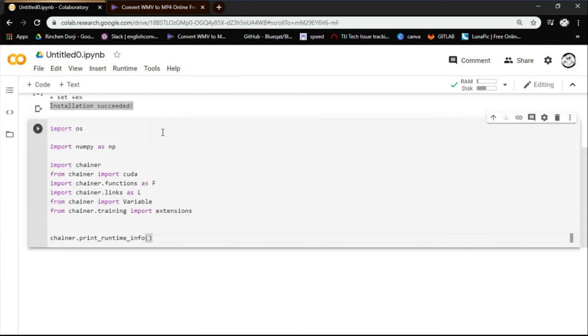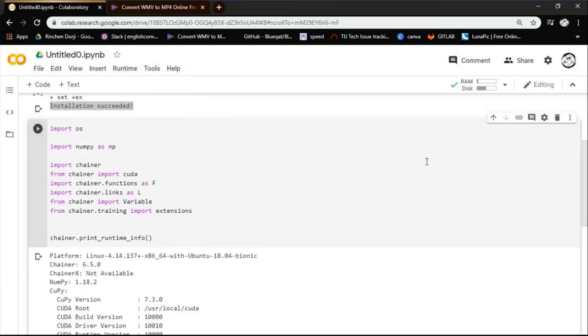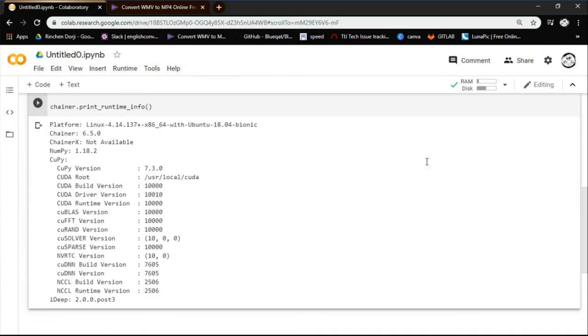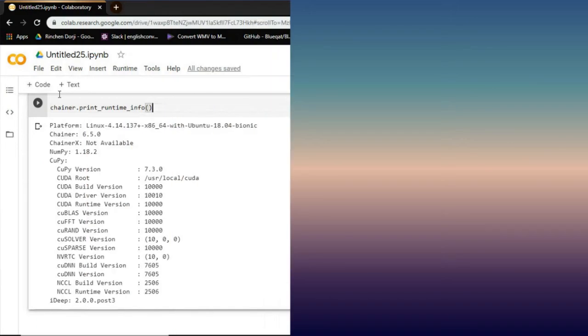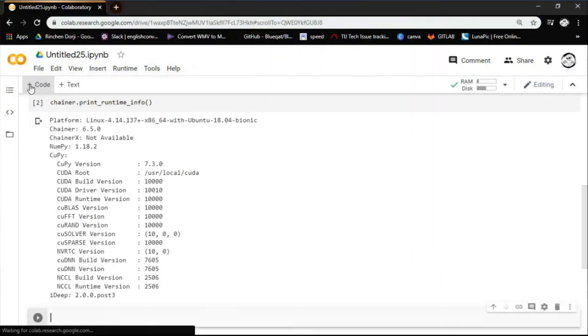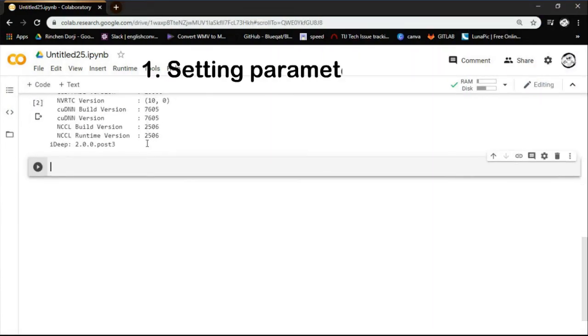After the installation of Chainer let's import the necessary modules, then check the version of Chainer, numpy, cupy, CUDA and other execution environments.